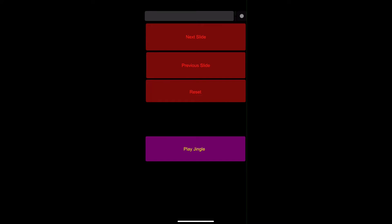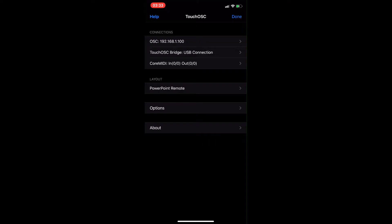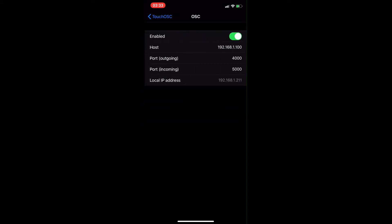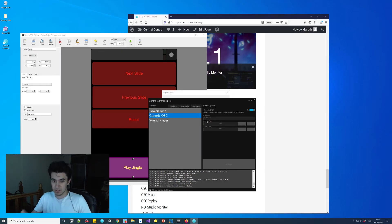The next thing to do is I need to set the IP addresses. If we come into OSC connections, you can leave the ports as they are because they are already set correctly. The host is the IP address of your PC that is running central control. The local IP address, take note of this because this is the one we type into central control. I've typed in the one we just saw on the phone and that should all be connected now.